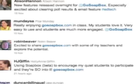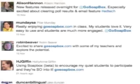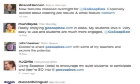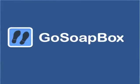So join the thousands of teachers and students who are already breaking down their classroom barriers and sign up for Go Soapbox today.